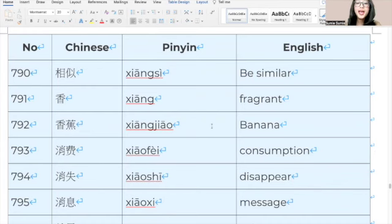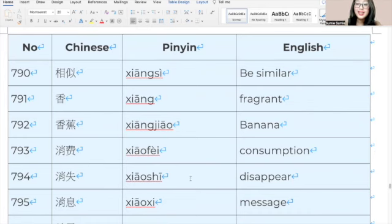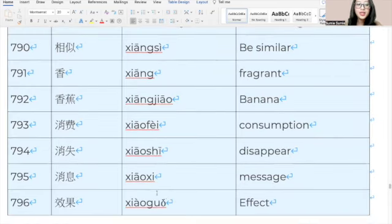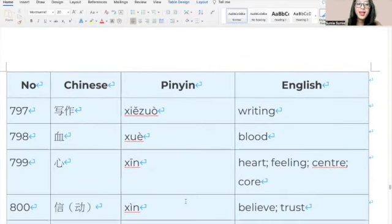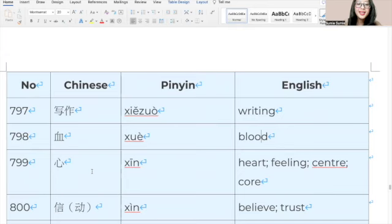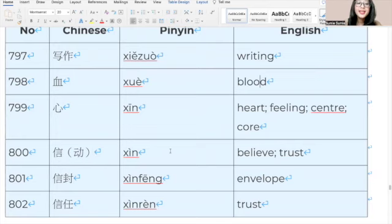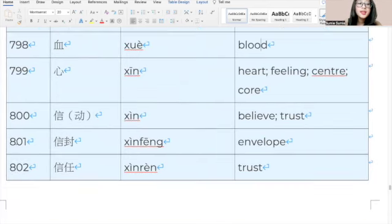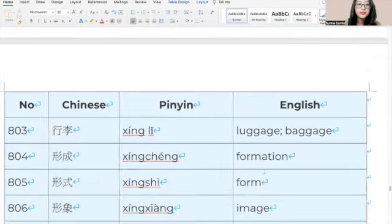941, 注意, 注意, be careful. 942, 祝, 祝, wish. 943, 抓, 抓, grab. 944, 抓住, 抓住, catch. 945, 专家, 专家, expert. 946, well done, all Sumi Learners.